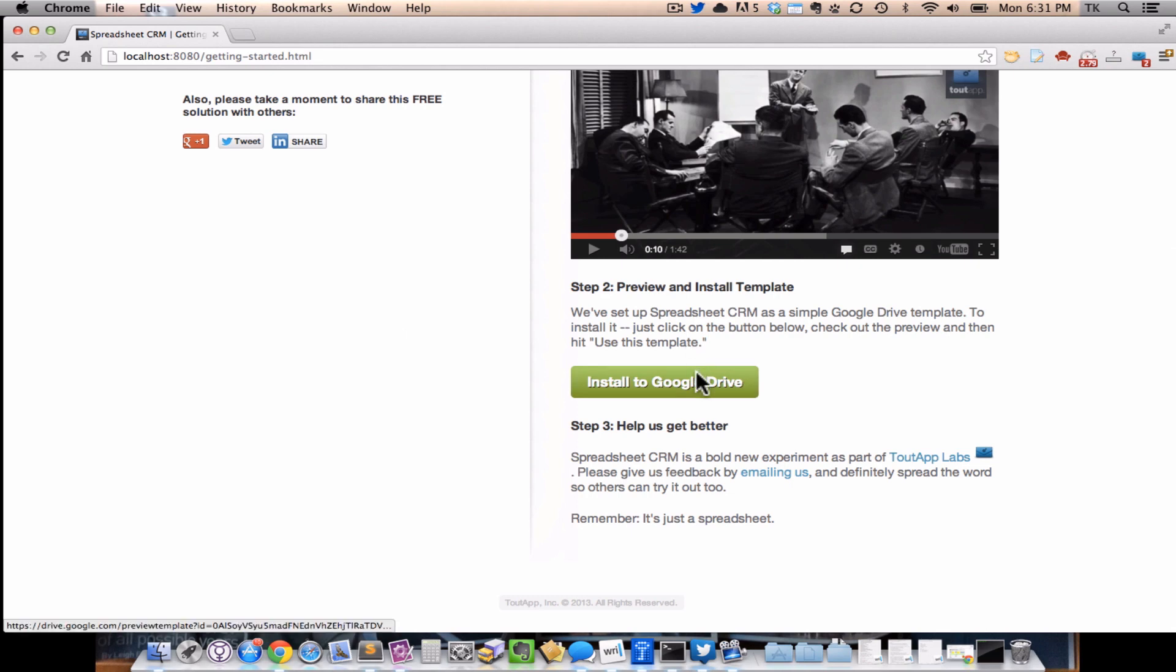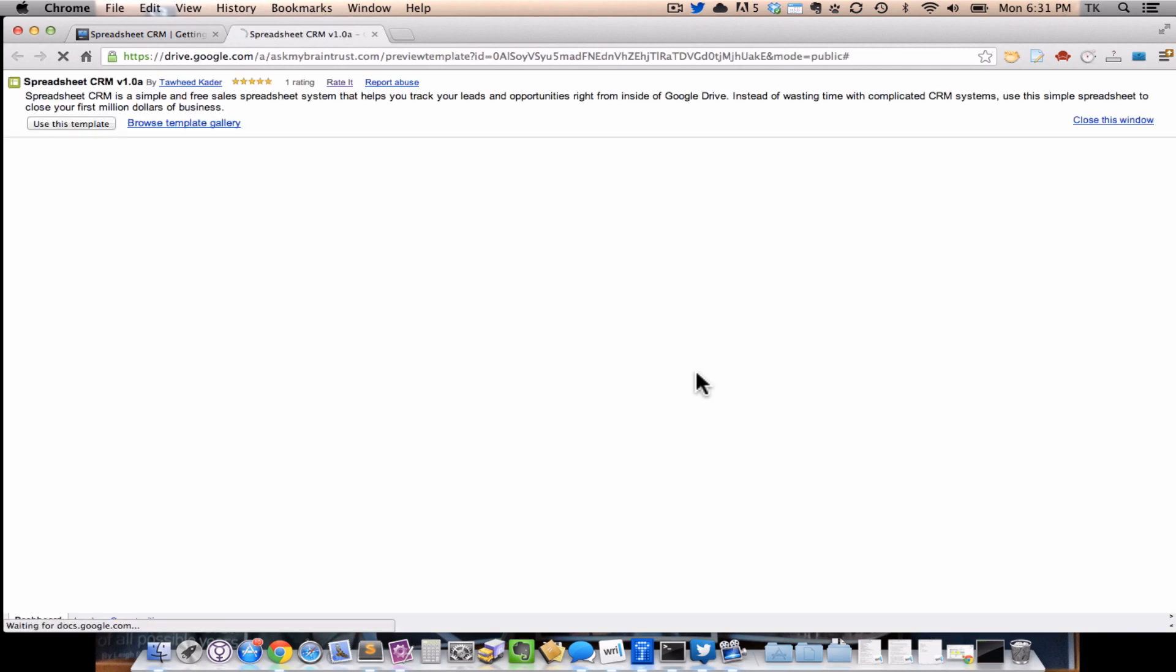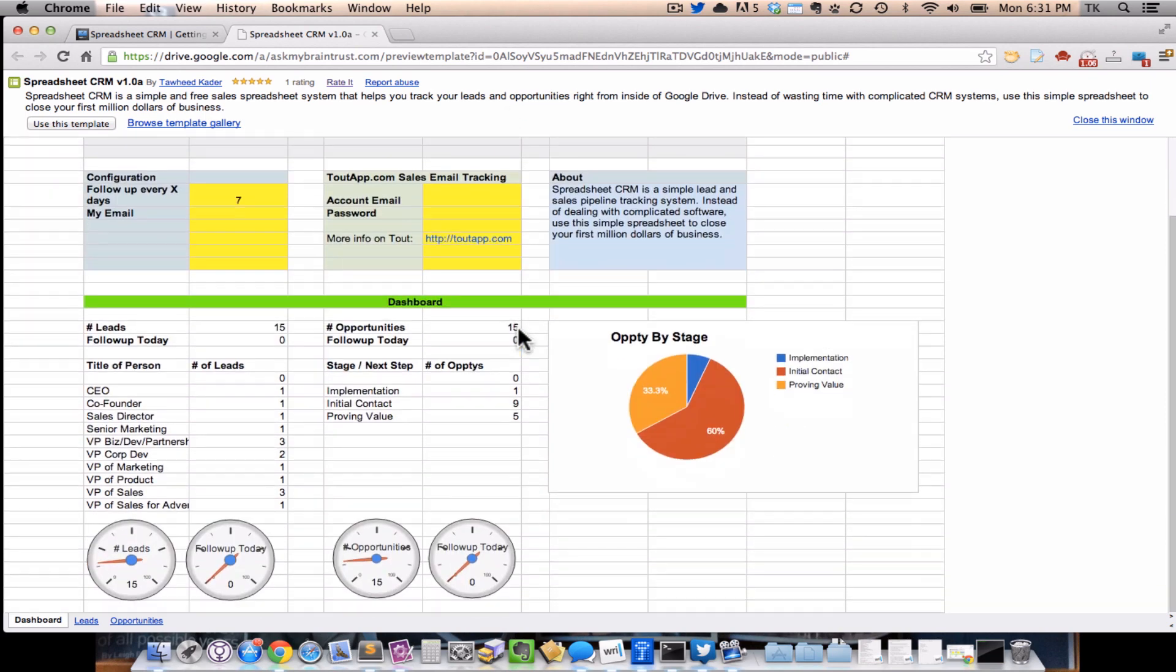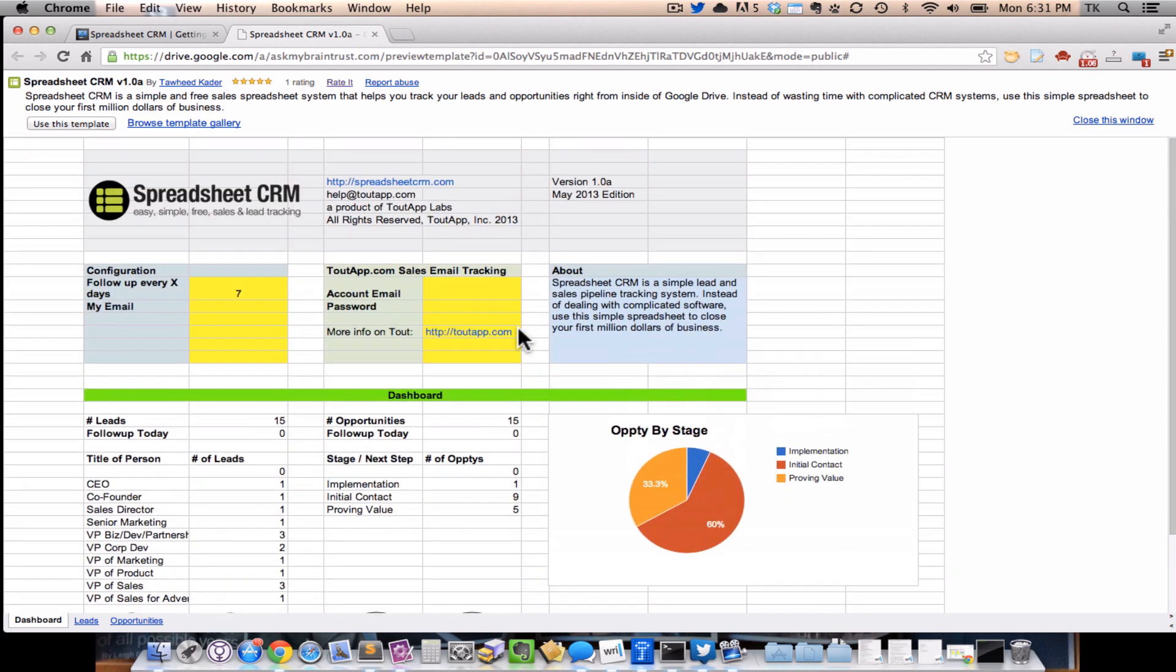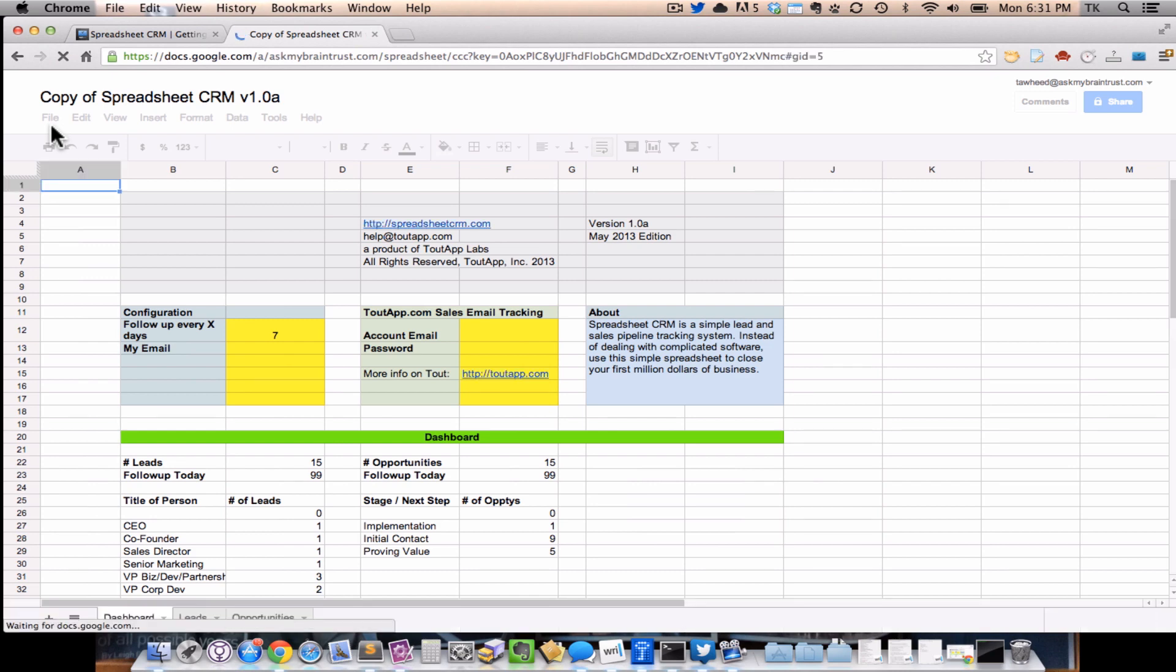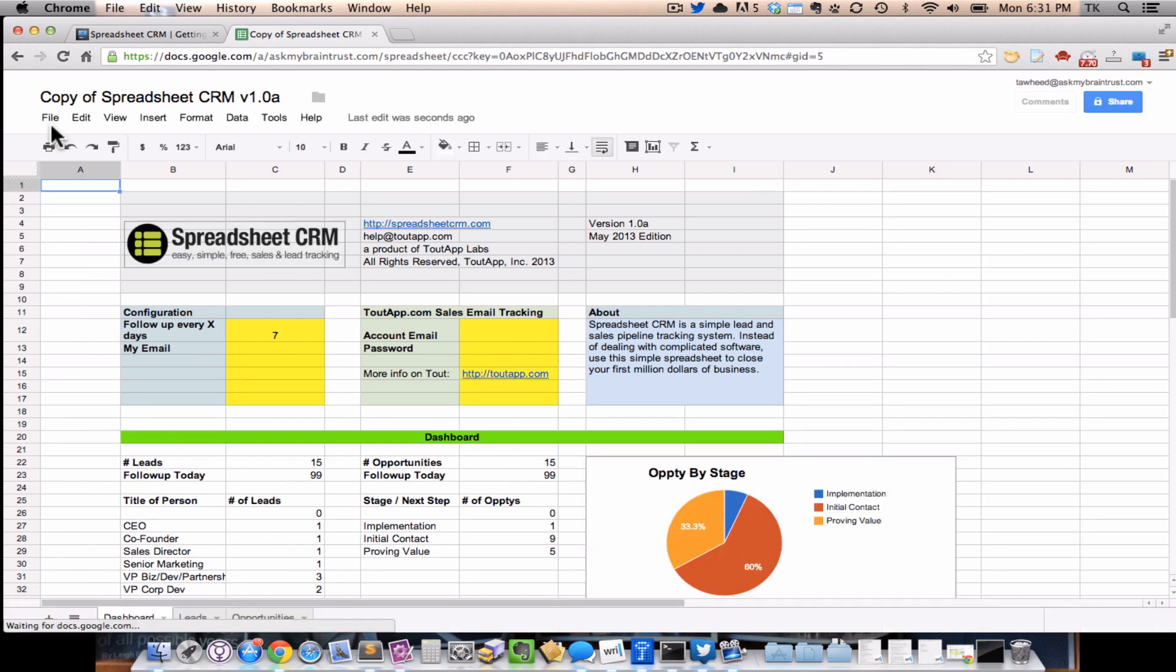The first thing we're going to do is go ahead and hit Install the Google Drive, and what that'll do is open a brand new tab. Inside the tab, you'll see a preview of the Spreadsheet CRM system with the dashboard and the leads and opportunities, with a little bar across the top that says whether you want to use this template or not. So go ahead and hit the Use This Template button so that it installs a version of this template right into your Google Drive system. It'll take a few seconds as it copies over the spreadsheet, and then you should end up with something that says copy of Spreadsheet CRM version 1.0a.